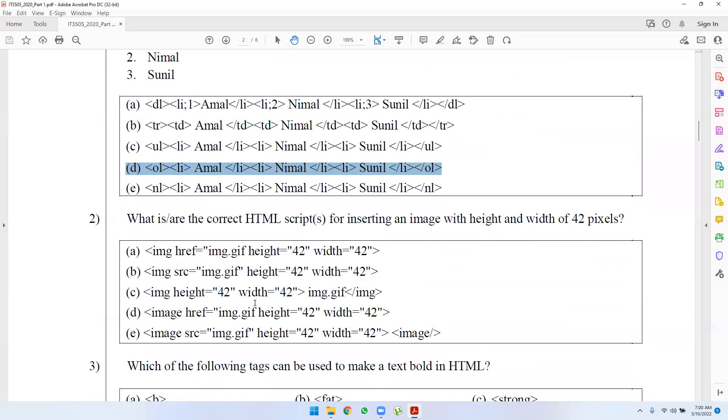What is the correct HTML script for inserting an image with height and width of 42 pixels?